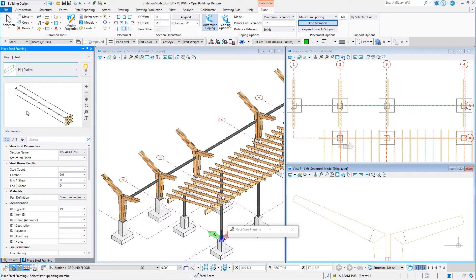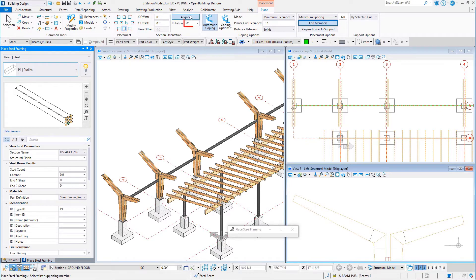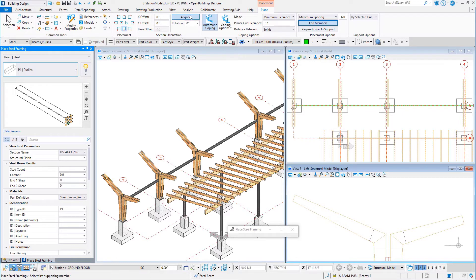You will place the section between two of the wood supports. Set the placement point to bottom center. Set the rotation to 0, but make sure to toggle on aligned. This will rotate the purlin to the slope of the wood member.